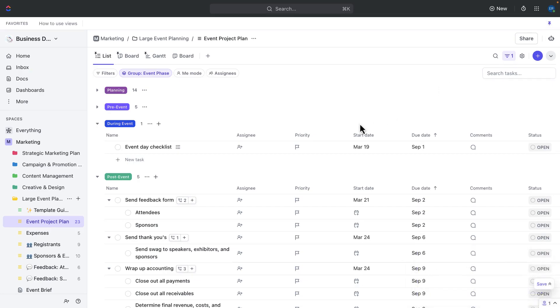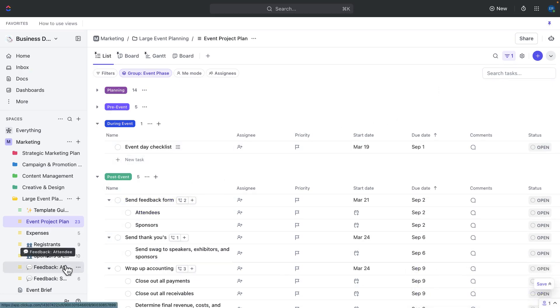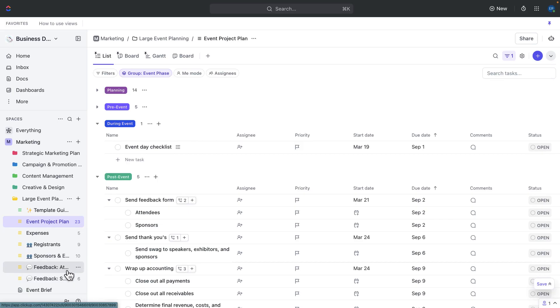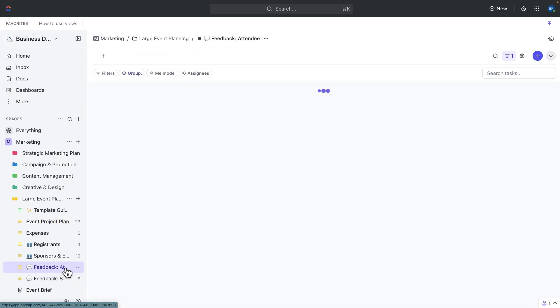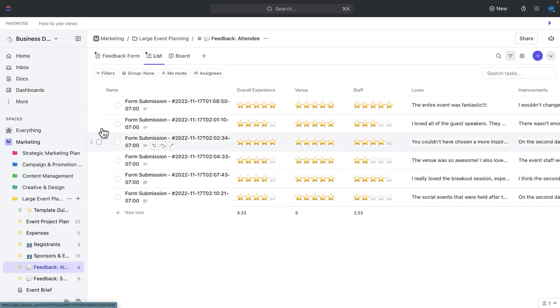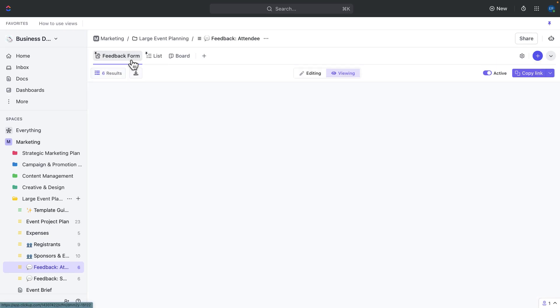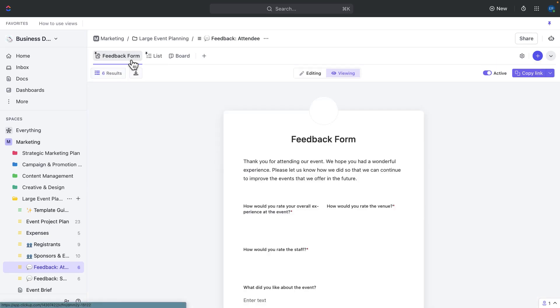Once you're done running a successful event, it's time to gather feedback. We use our feedback to review the successes and plan for improvements on future events. Use the two feedback forms to gather feedback from sponsors and attendees.